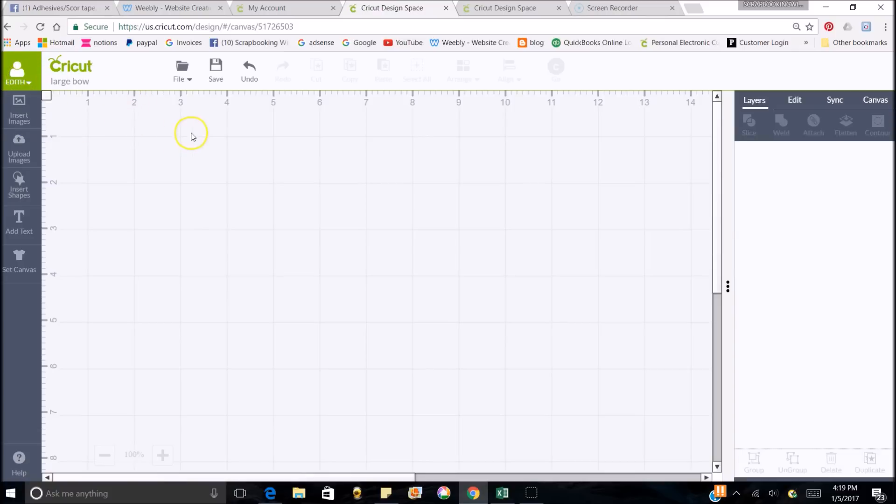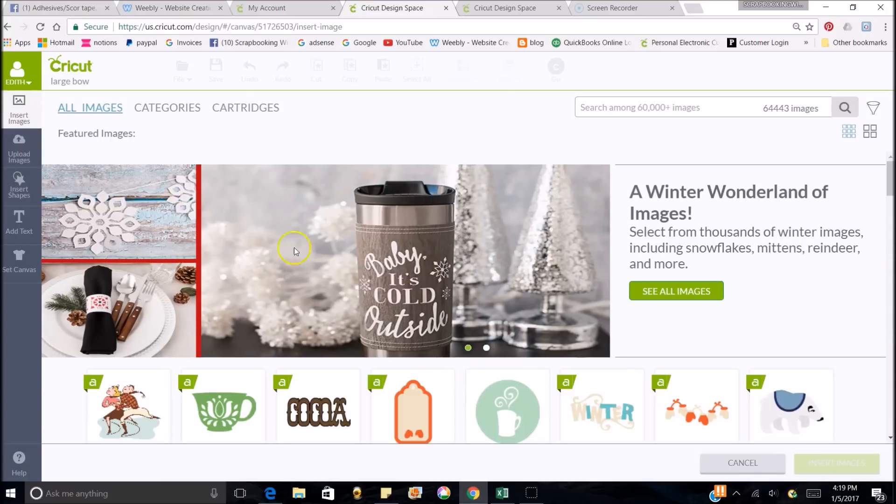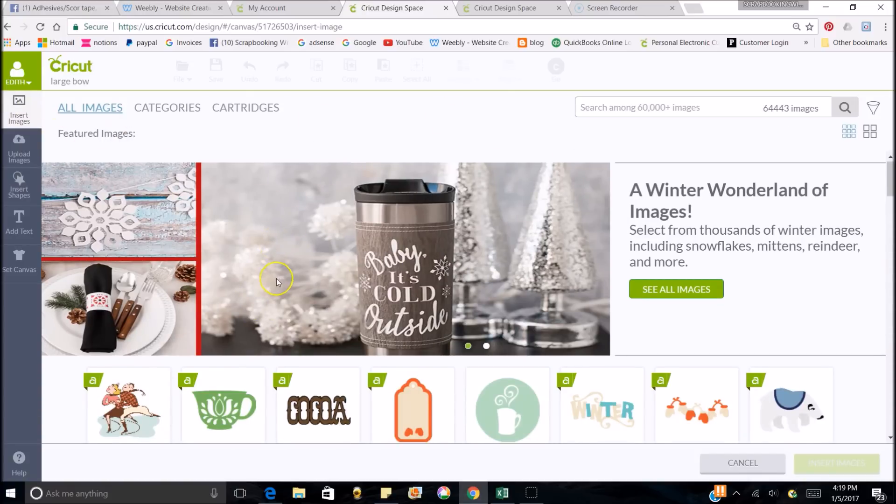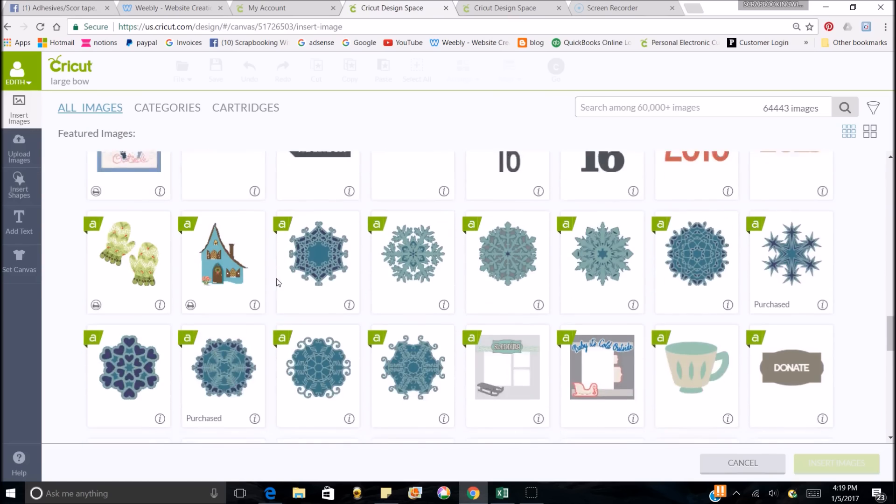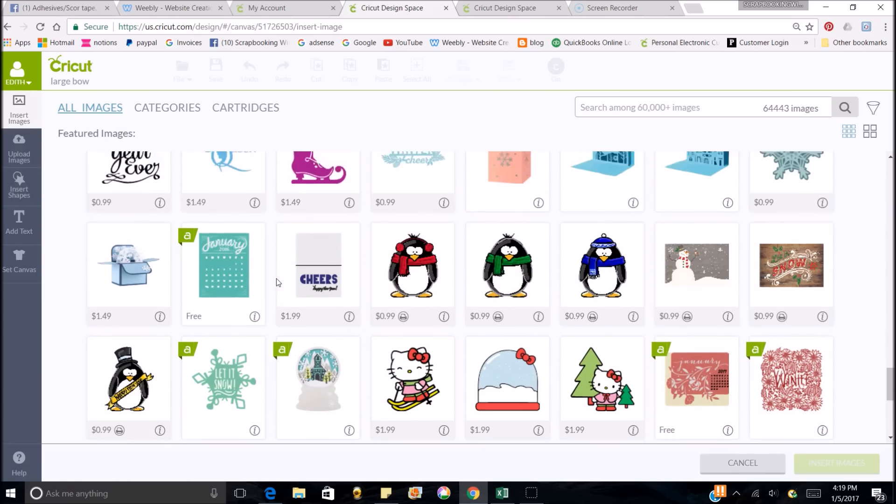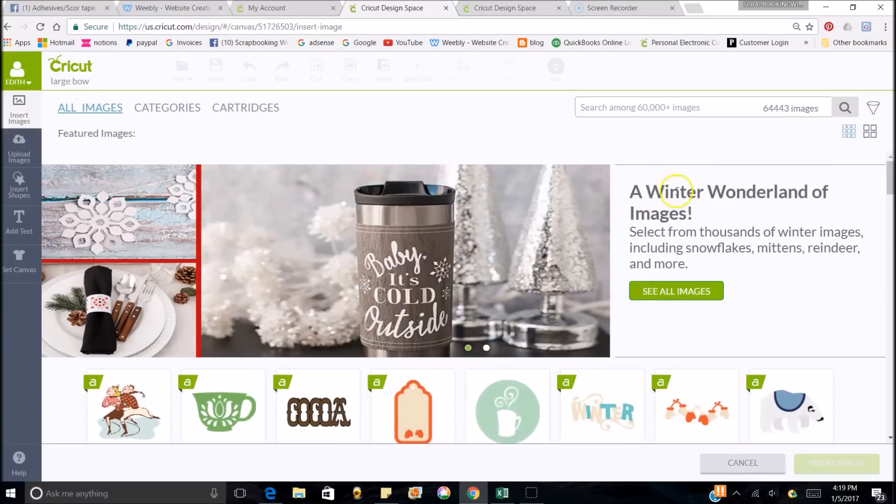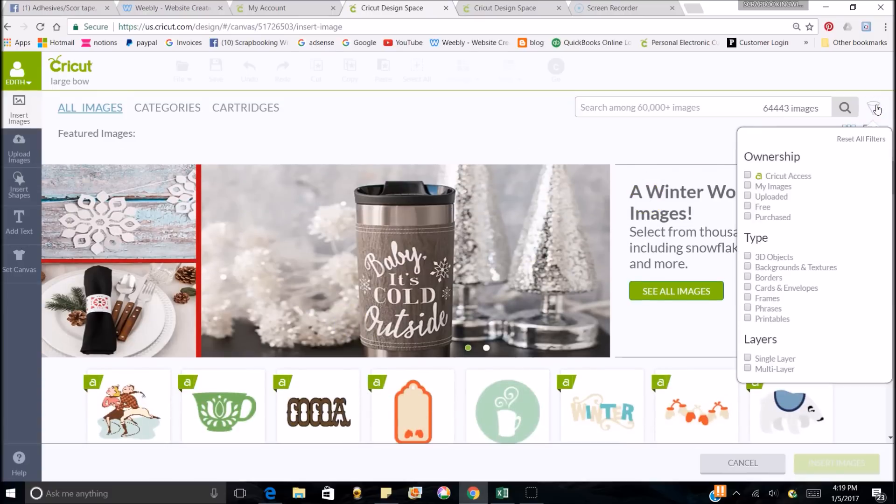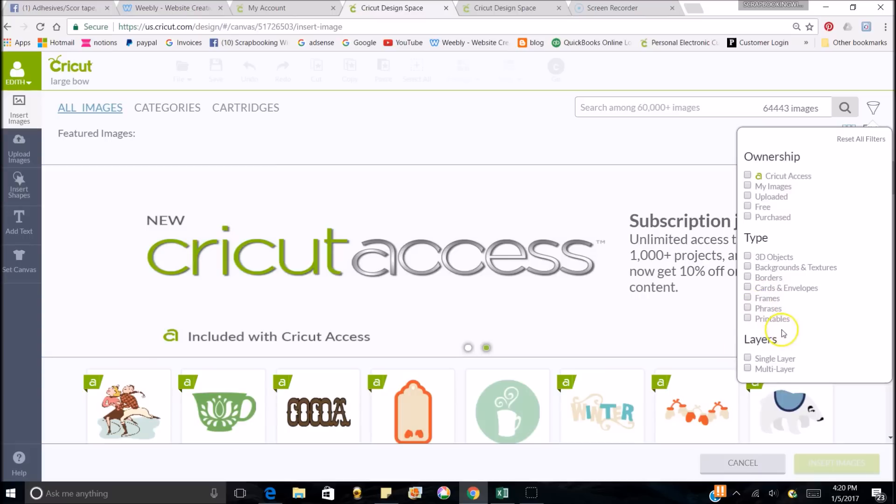It's going to bring you up to this page first when you first go in there, and this is just the page that shows you the images that are in here, and it will go on and on and on forever. If you want to filter this, you can filter it by your Cricut cartridges, Cricut Access, My Images, Uploaded, Free, Purchased, and then the top images that you're looking for or the layers. You can filter it in a lot of different ways.